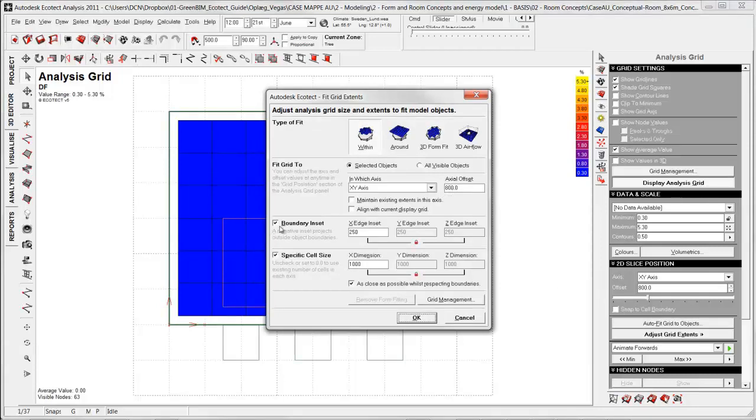The next thing I typically do is inset the boundary. If it had been a more complex shape then there can be some problems with the analysis grid touching the outer surfaces, and when it does that it will create not accurate results.